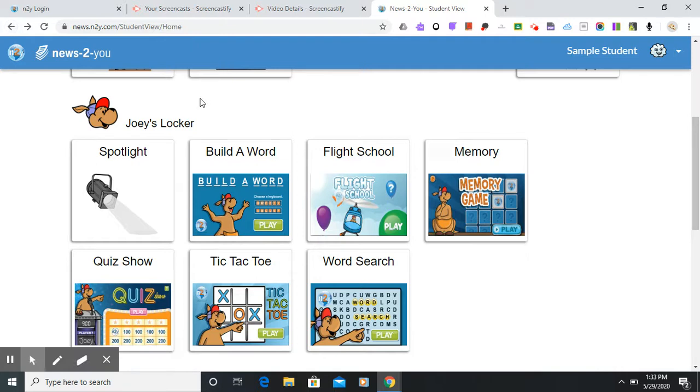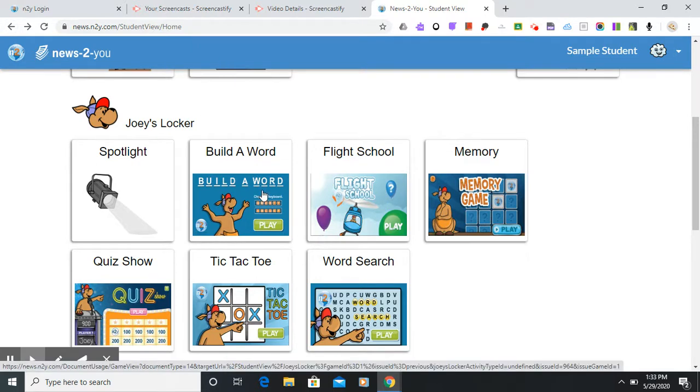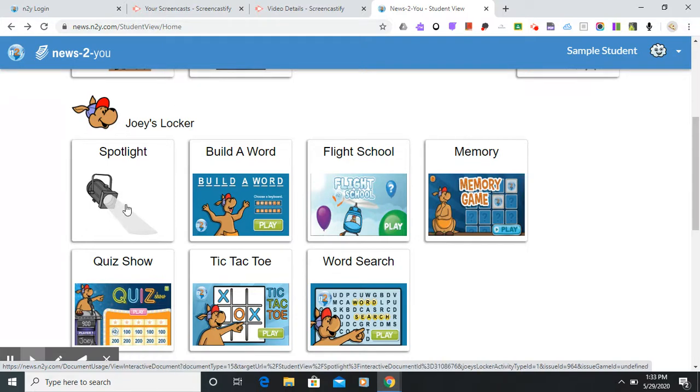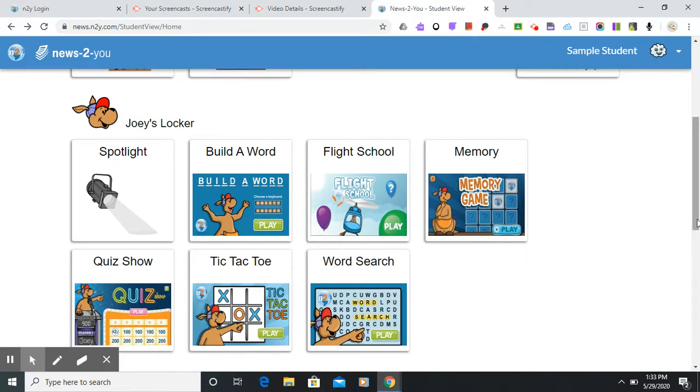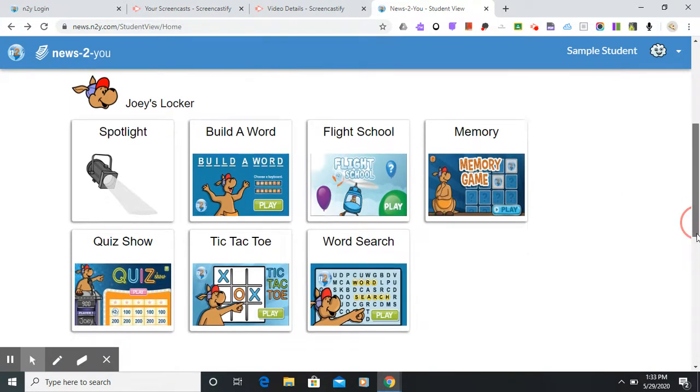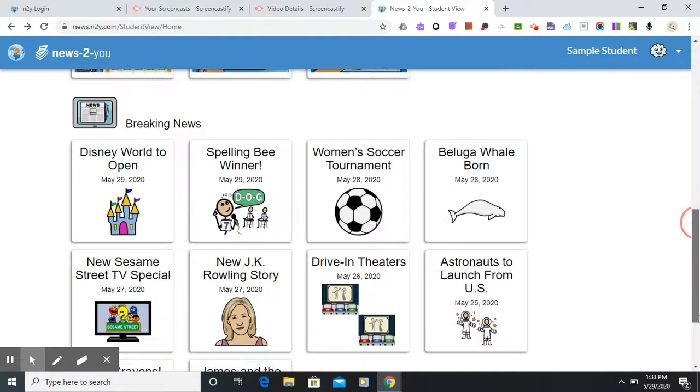You also have Build a Word which is similar to a hangman game, Tic-Tac-Toe, Quiz Show, Word Search, Flight School, and Spotlight. The kids are familiar with most of these because often after we do the newspaper if we have time we'll spend a little time in Joey's Locker.